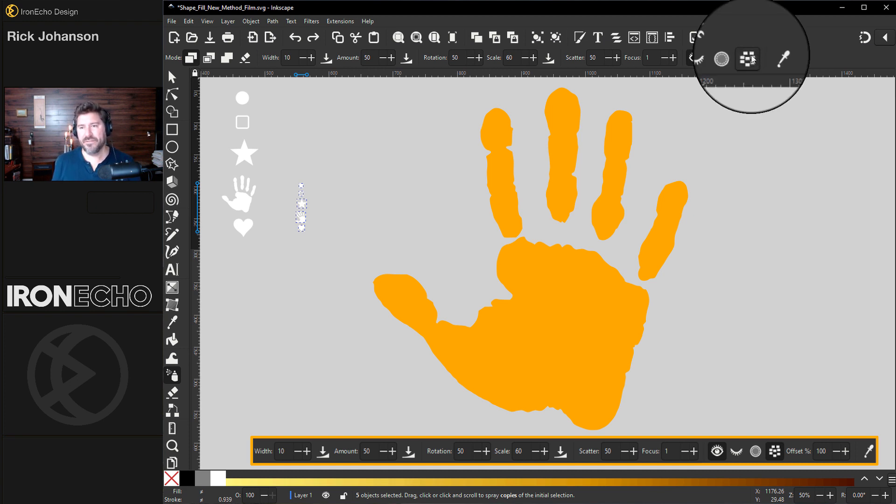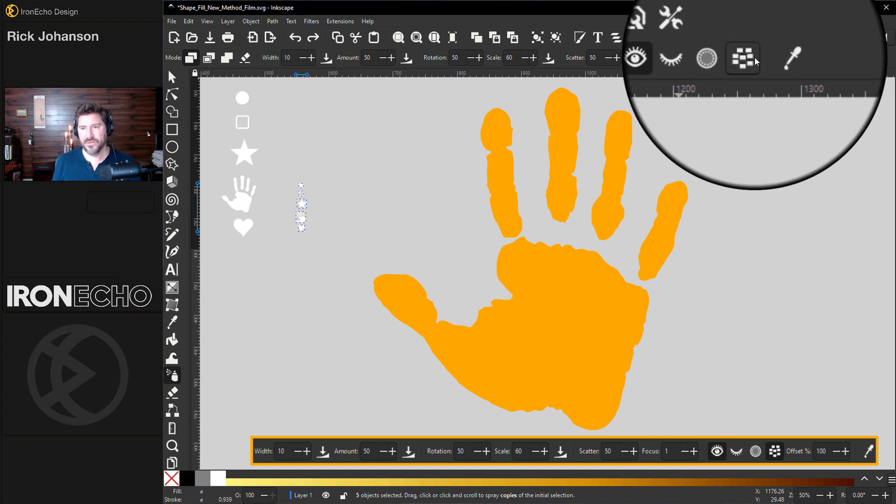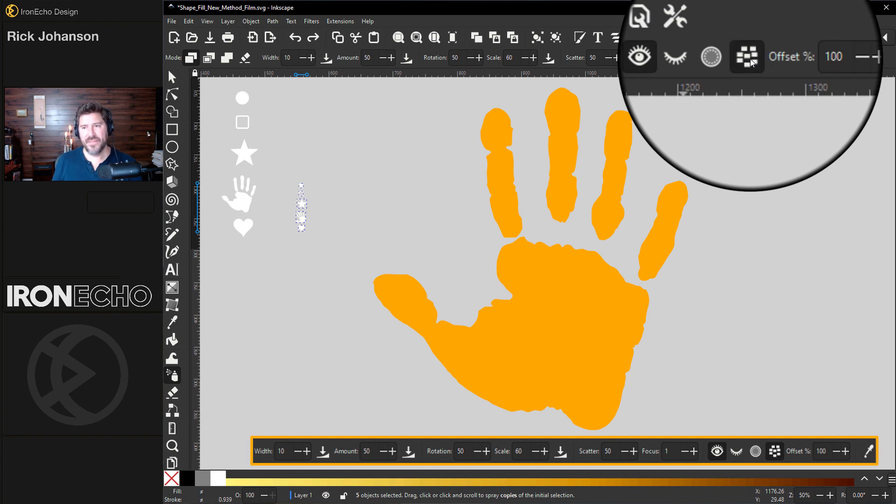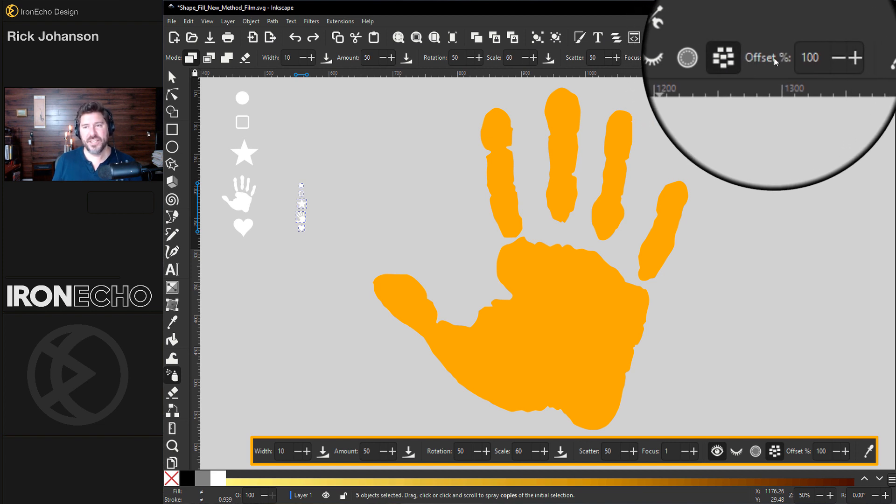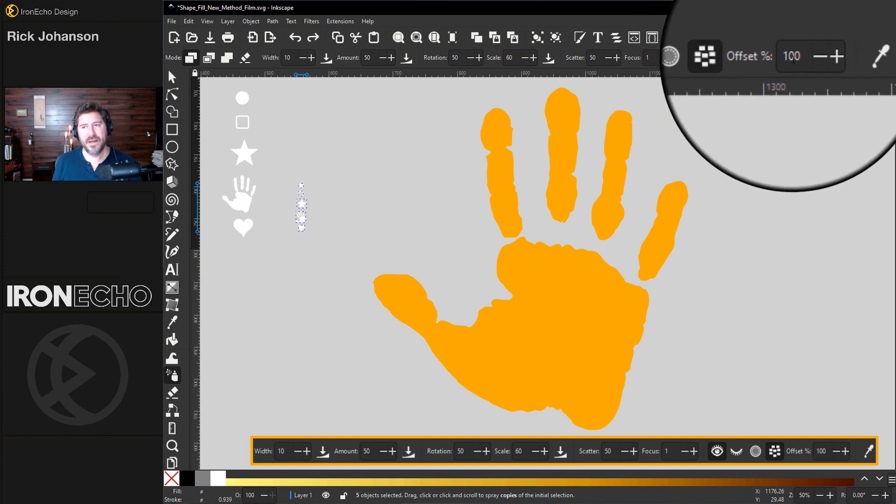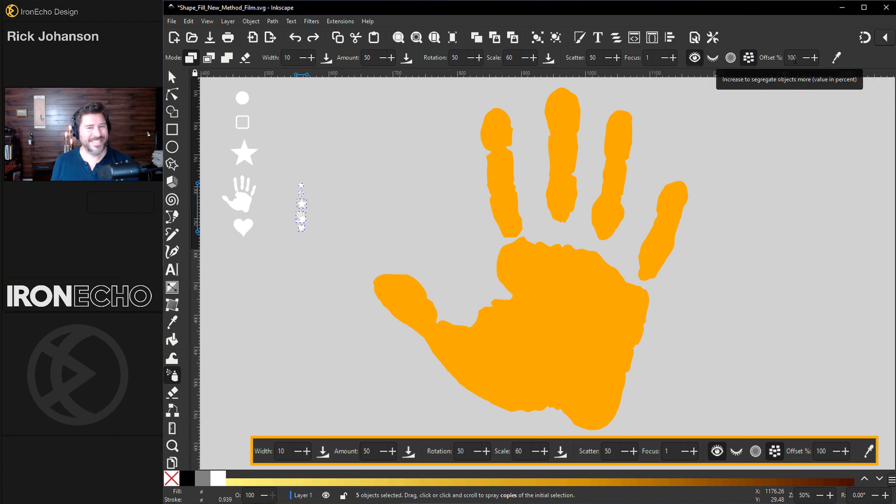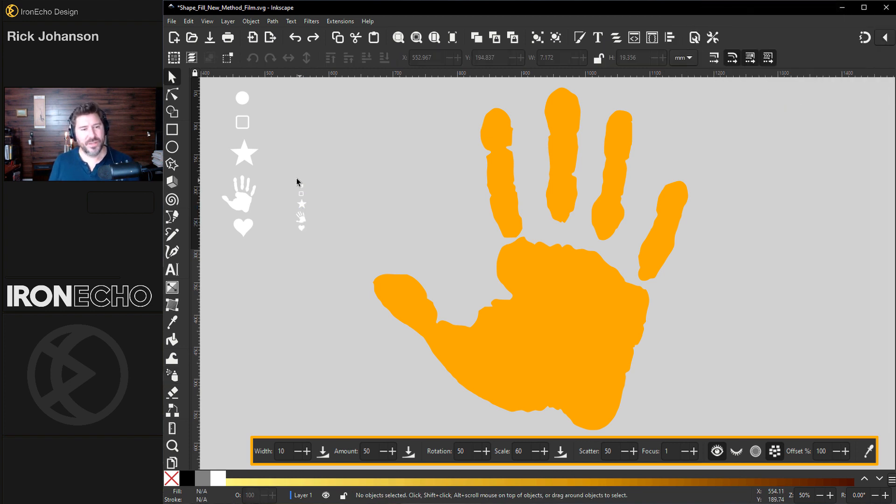And to make sure the objects don't overlap, if you don't have this one, these little squares, if it's not selected, choose it. And that's your offset. You want the offset amount to be 100%. That is it.